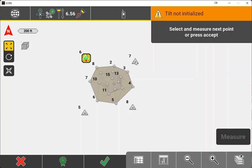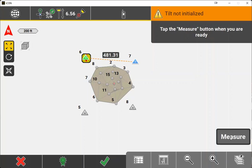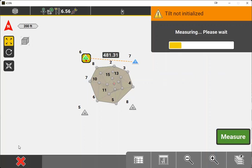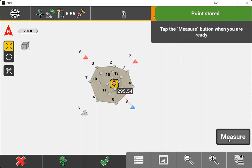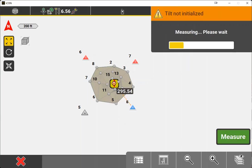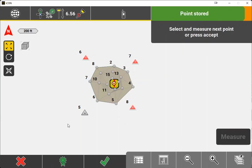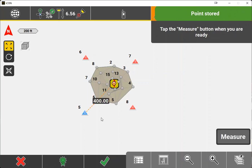So we're going to go to point seven now, measure, point eight, measure, and point five for our last point and measure.